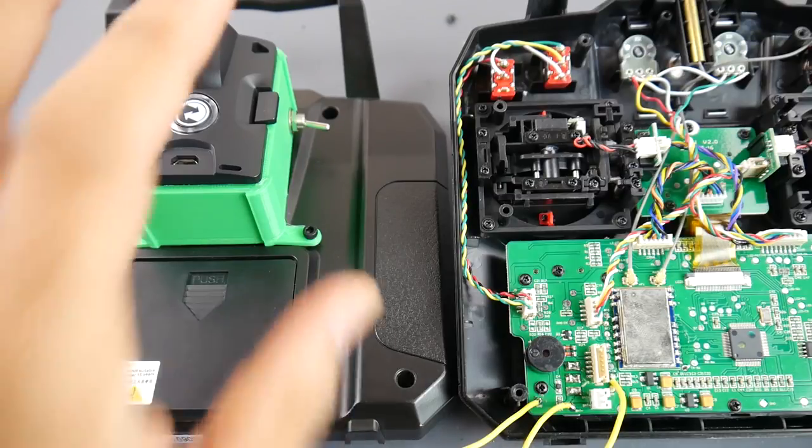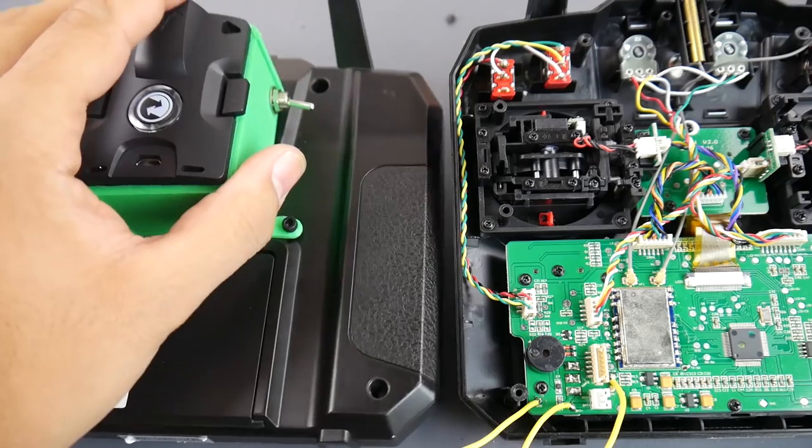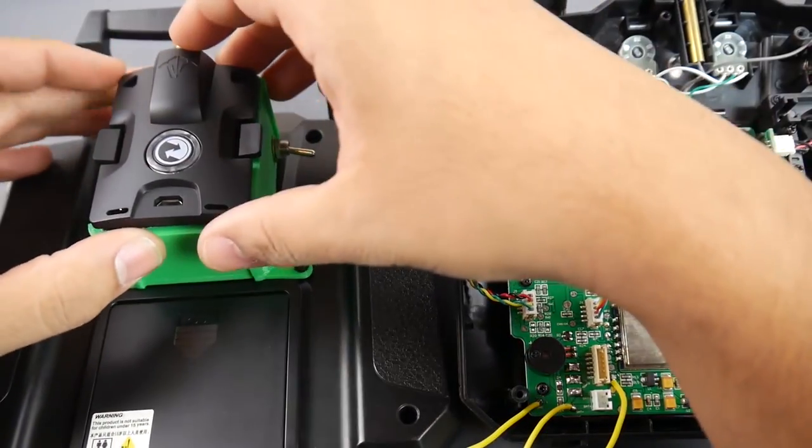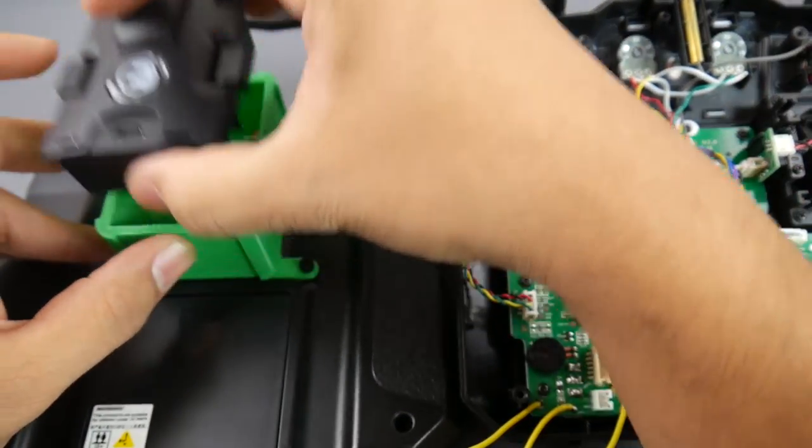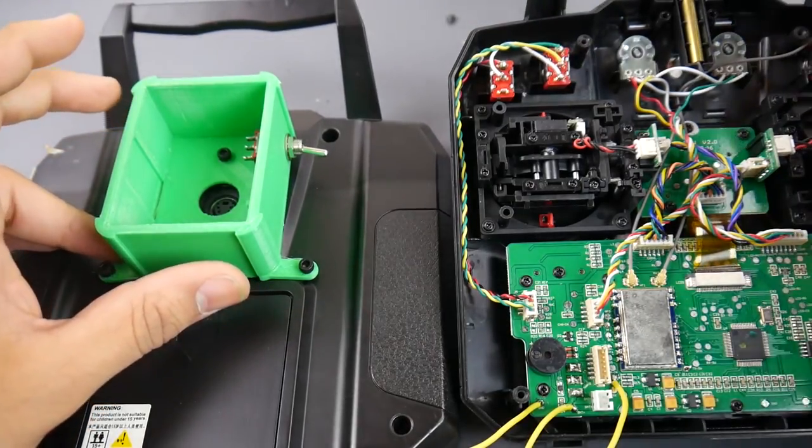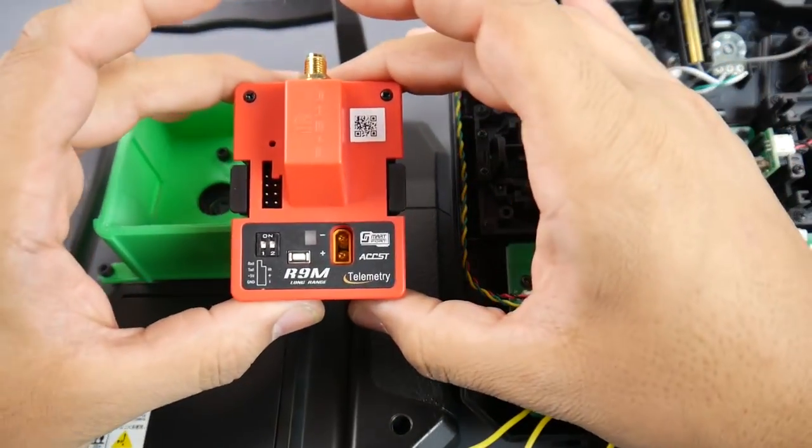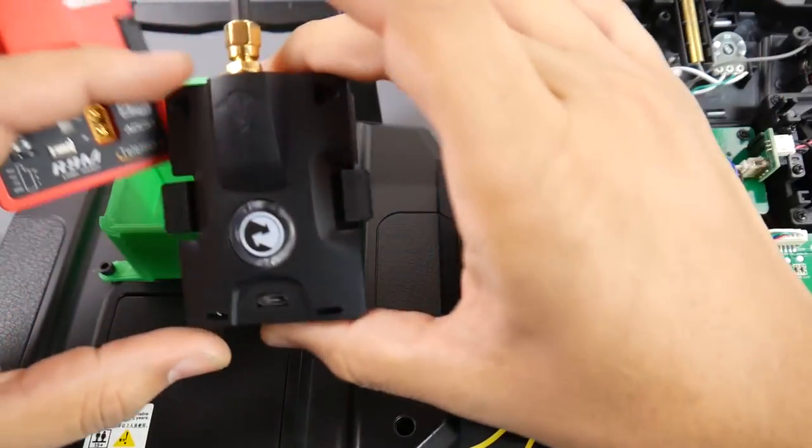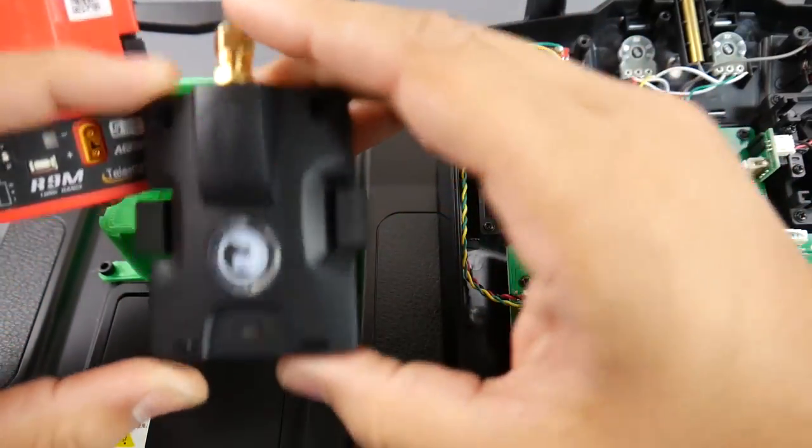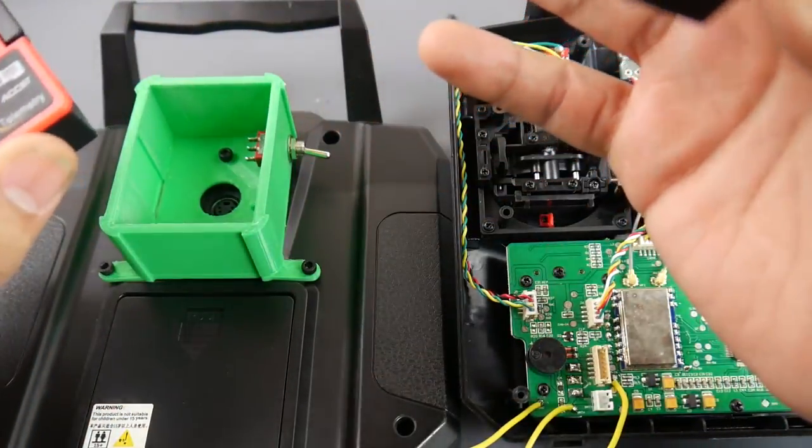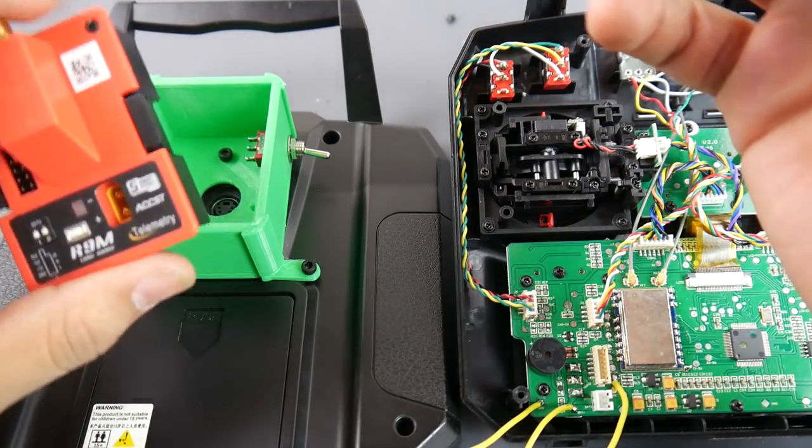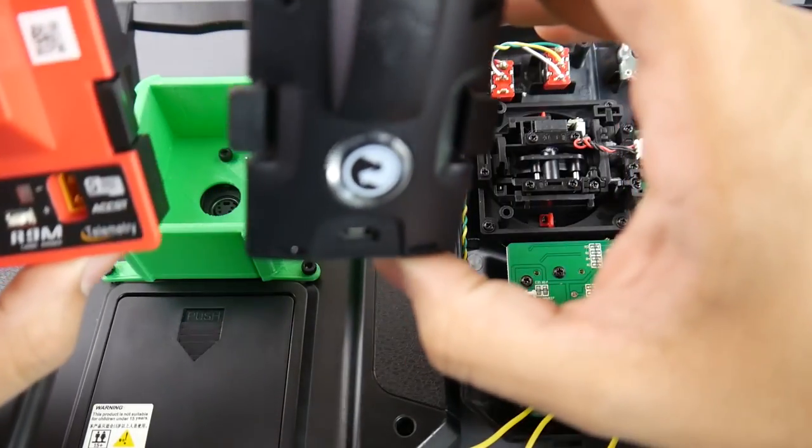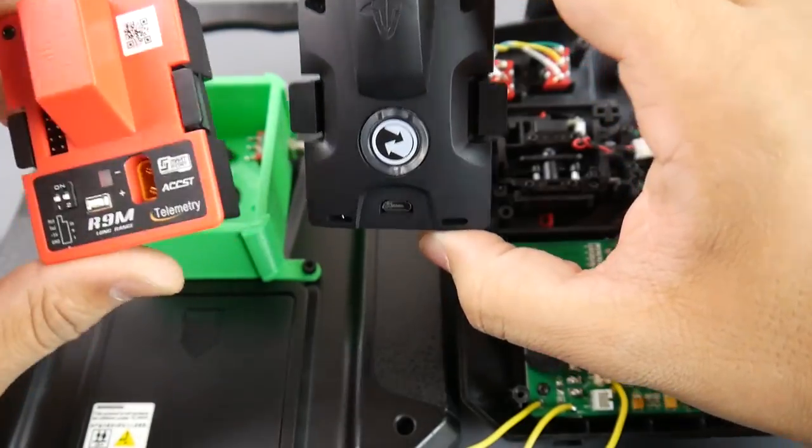So I finally finished the design of the mount that'll go on the FlySky receiver to take TBS Crossfire modules, actually any kind of module that will support PPM input. For example, the FRSky R9M is going to work. The TBS Crossfire already works, already tested that. Now this one, I've heard it works. So a friend of mine actually told me that, yeah, it does take PPM input. So theoretically this one should work also.